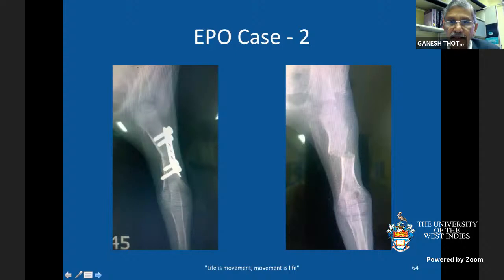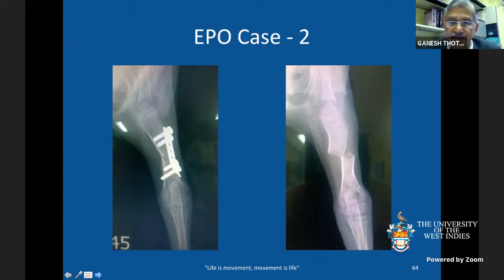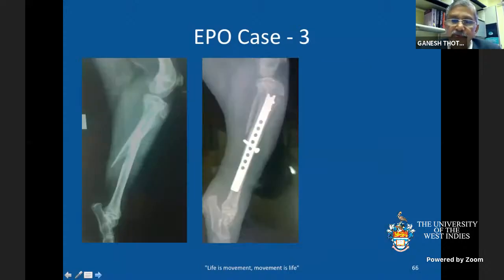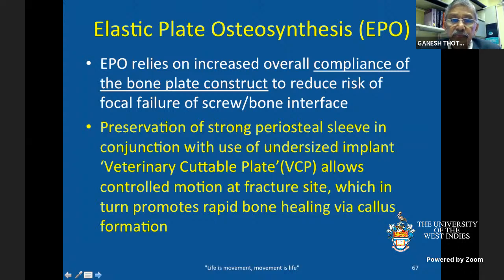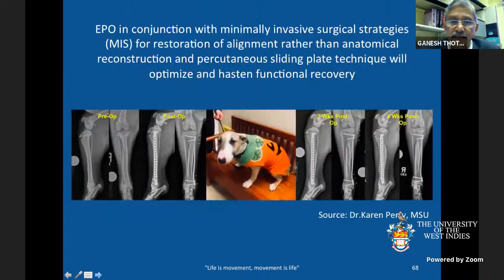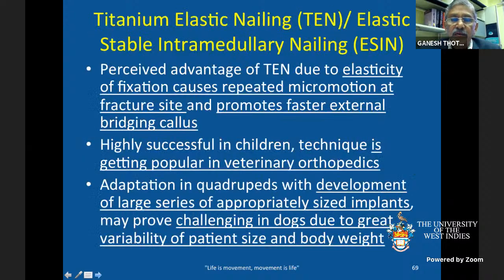Elastic plate osteosynthesis can use medical-grade stainless steel or titanium plates. Titanium is considered superior due to better biocompatibility and greater elasticity compared to stainless steel. Veterinary cuttable plates are often used given patient size. This approach preserves the periosteal sleeve and allows controlled motion at the fracture site, promoting rapid healing through callus formation — with fractures sometimes healing completely within a couple of weeks.